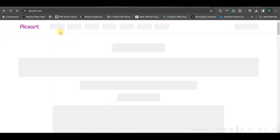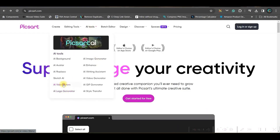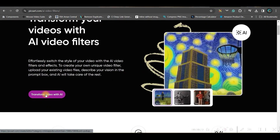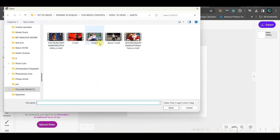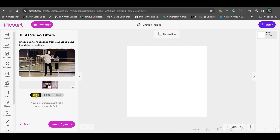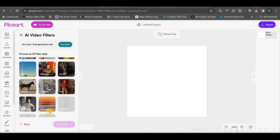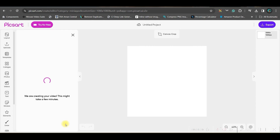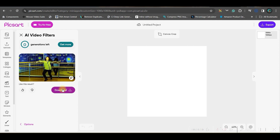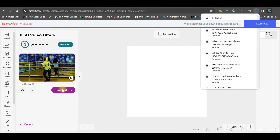Go to pickstart.com, then go to AI Tools and select the AI Video Filters option. Sign up with your Gmail or email account. Once signed in, go to Transform Video with AI and upload your video. You can select three, five, or ten seconds of the clip — I'm selecting five seconds, which will take about nine minutes according to the estimate. Go to Next to choose your style. I'm choosing Van Gogh style and hit Generate. Surprisingly, it didn't take five minutes — it only took about 30 seconds for the five-second video. Hit the Download button to get your final result. This is the final result from pickstart.com.